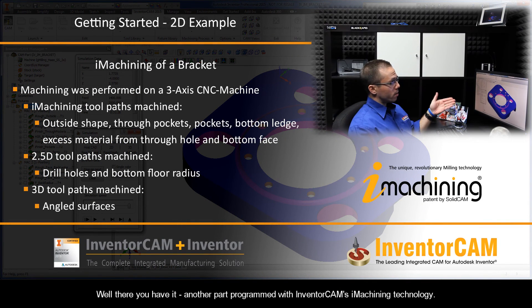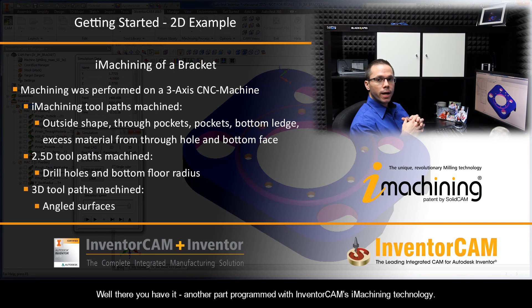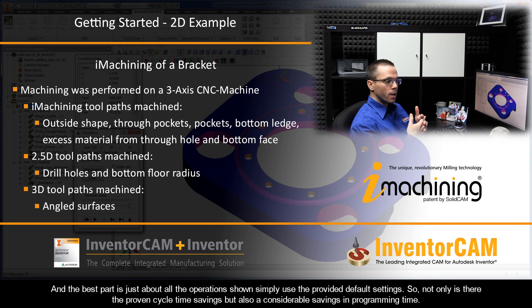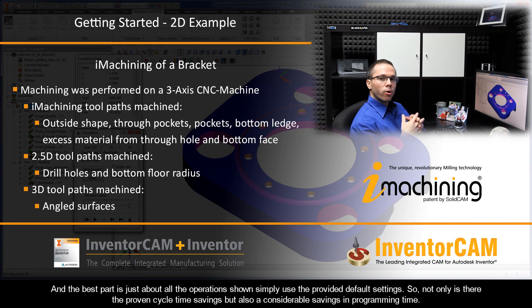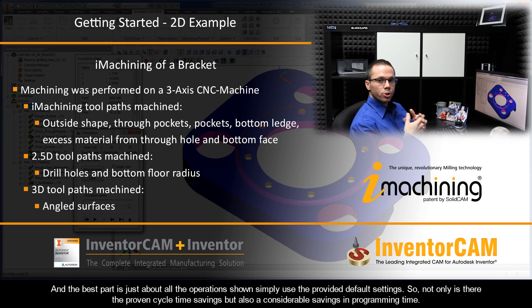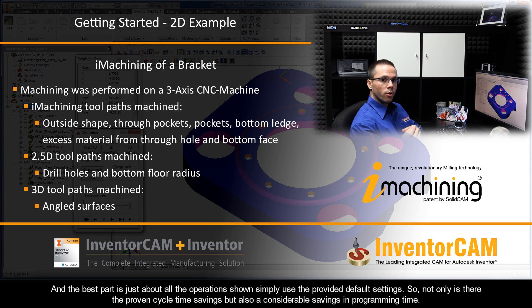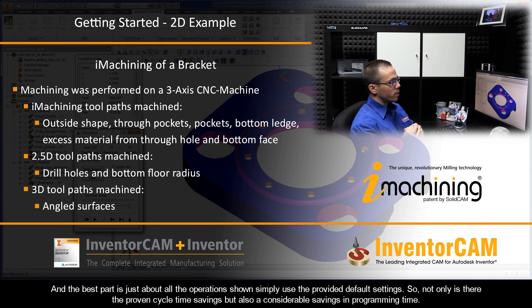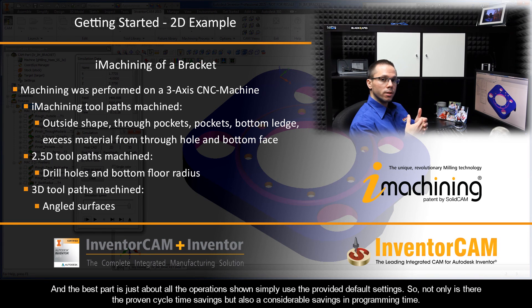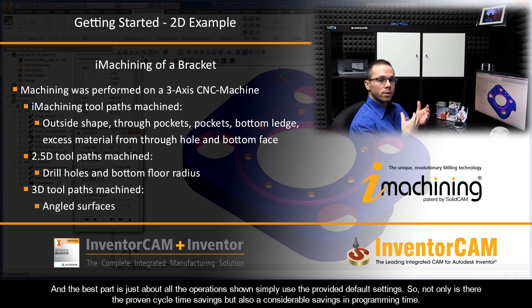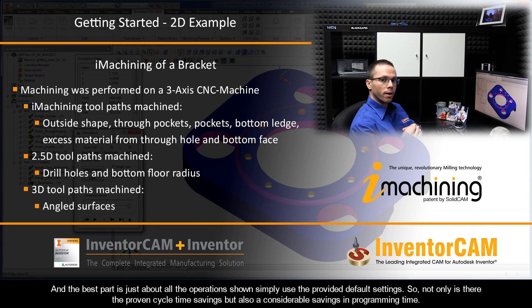Well there you have it, another part programmed with InventorCAM's iMachining technology. And the best part is, just about all the operations shown simply use the provided default settings. So, not only is there the proven cycle time savings, but also a considerable savings in programming time.